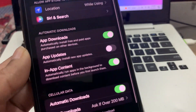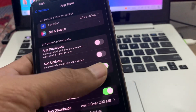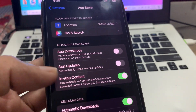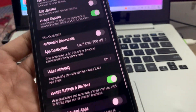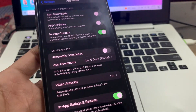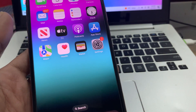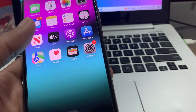If you have automatic downloads turned on, make sure that you turn both options off, and also turn off automatic downloads for cellular data.